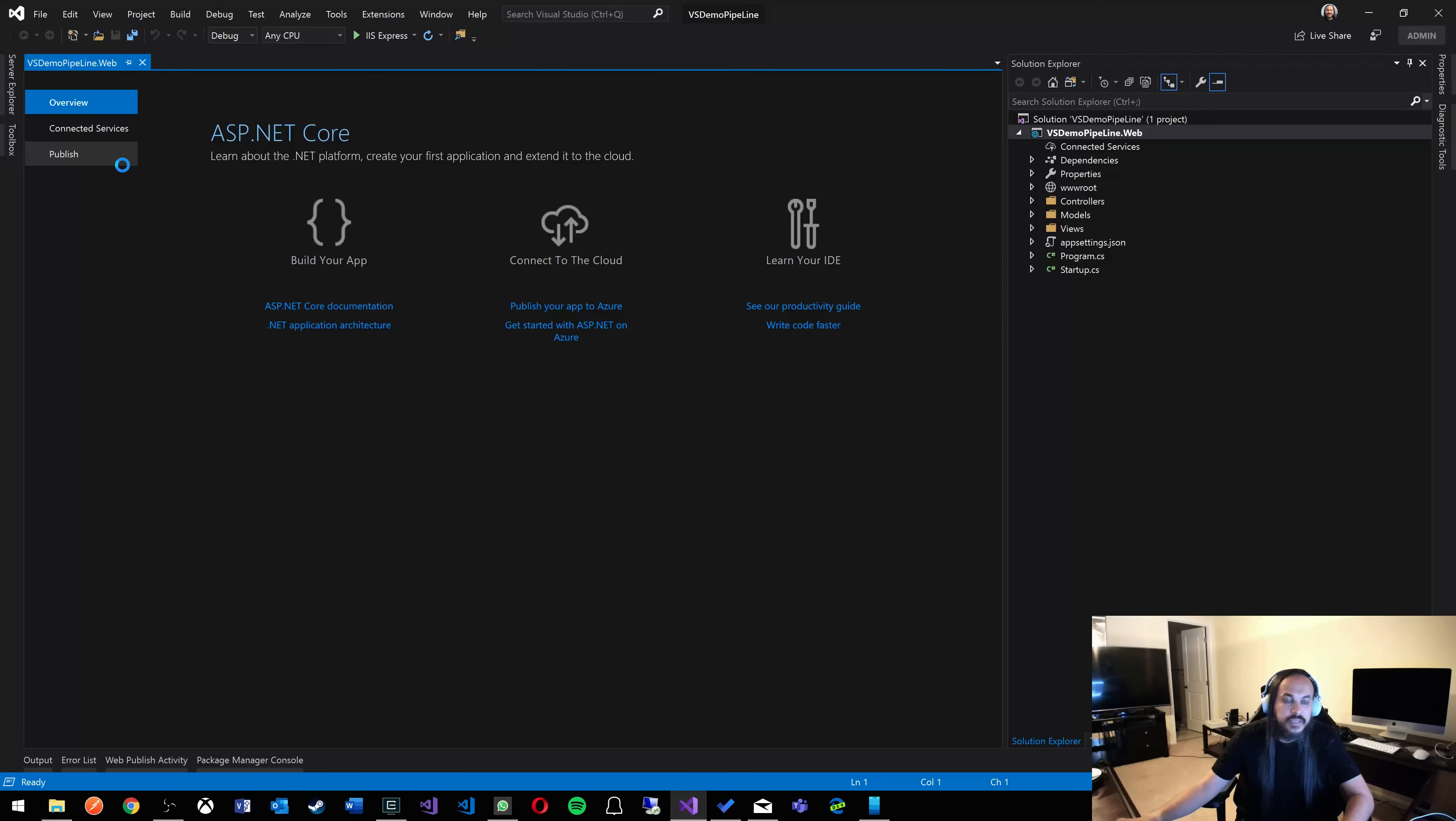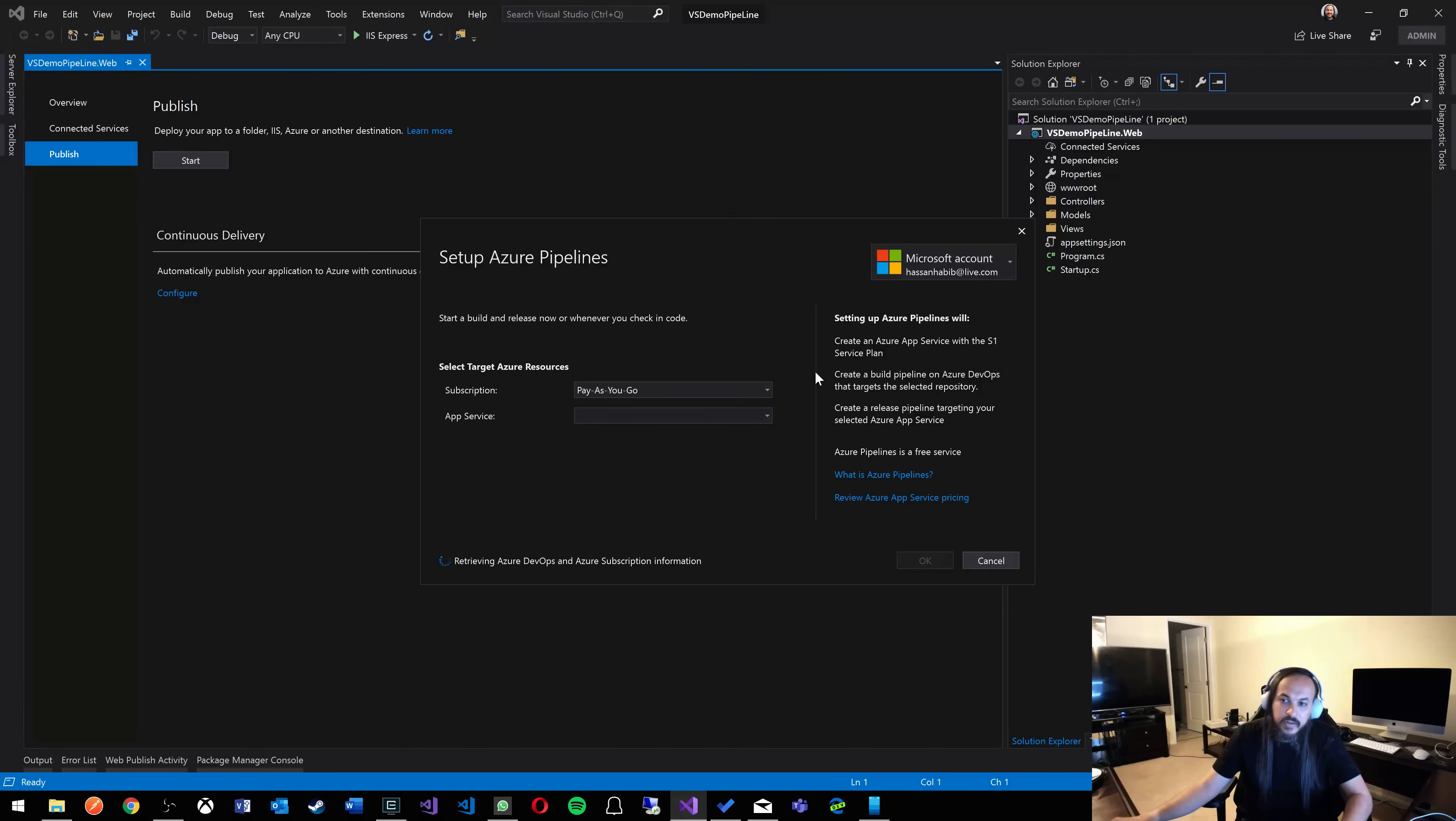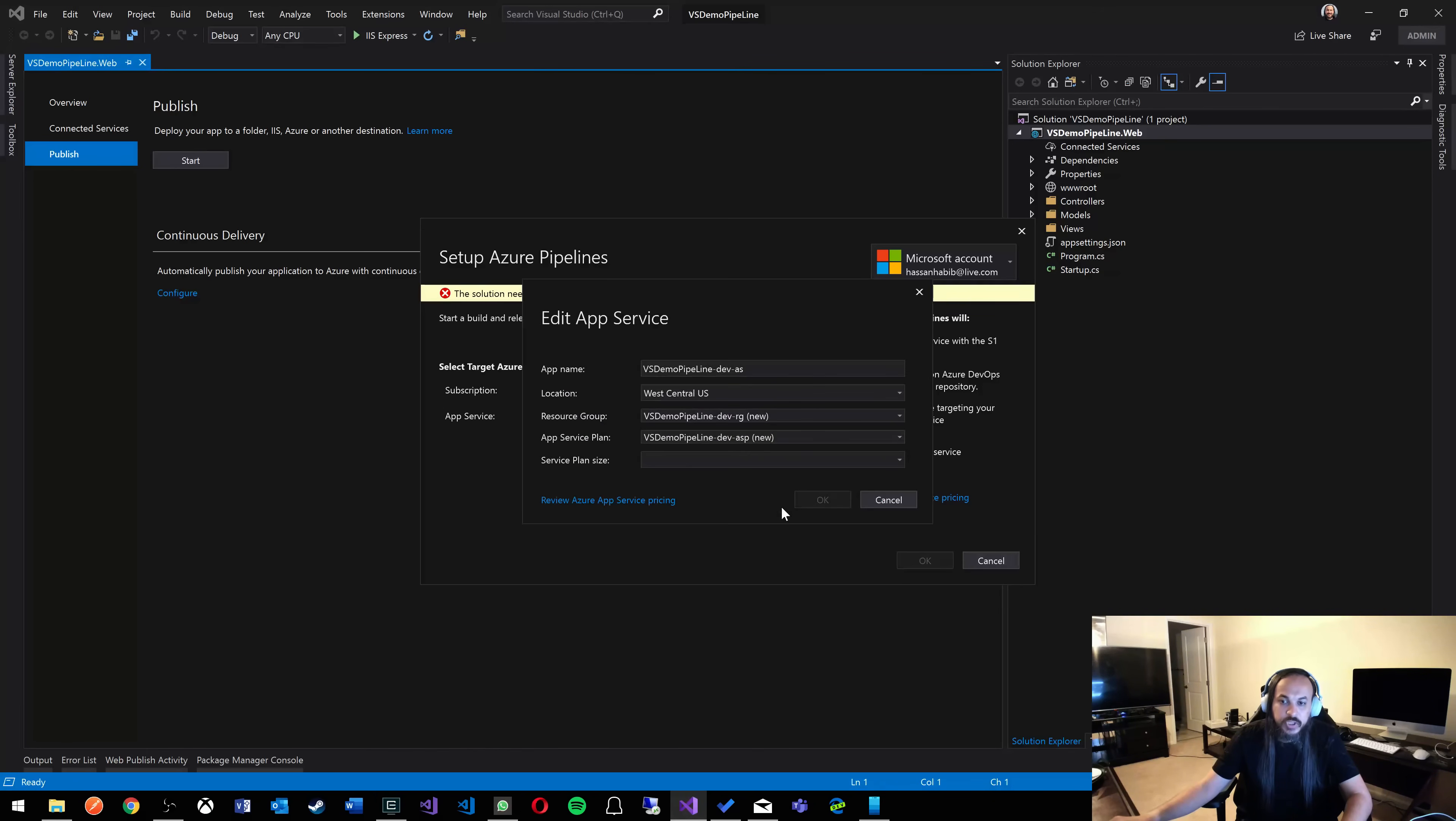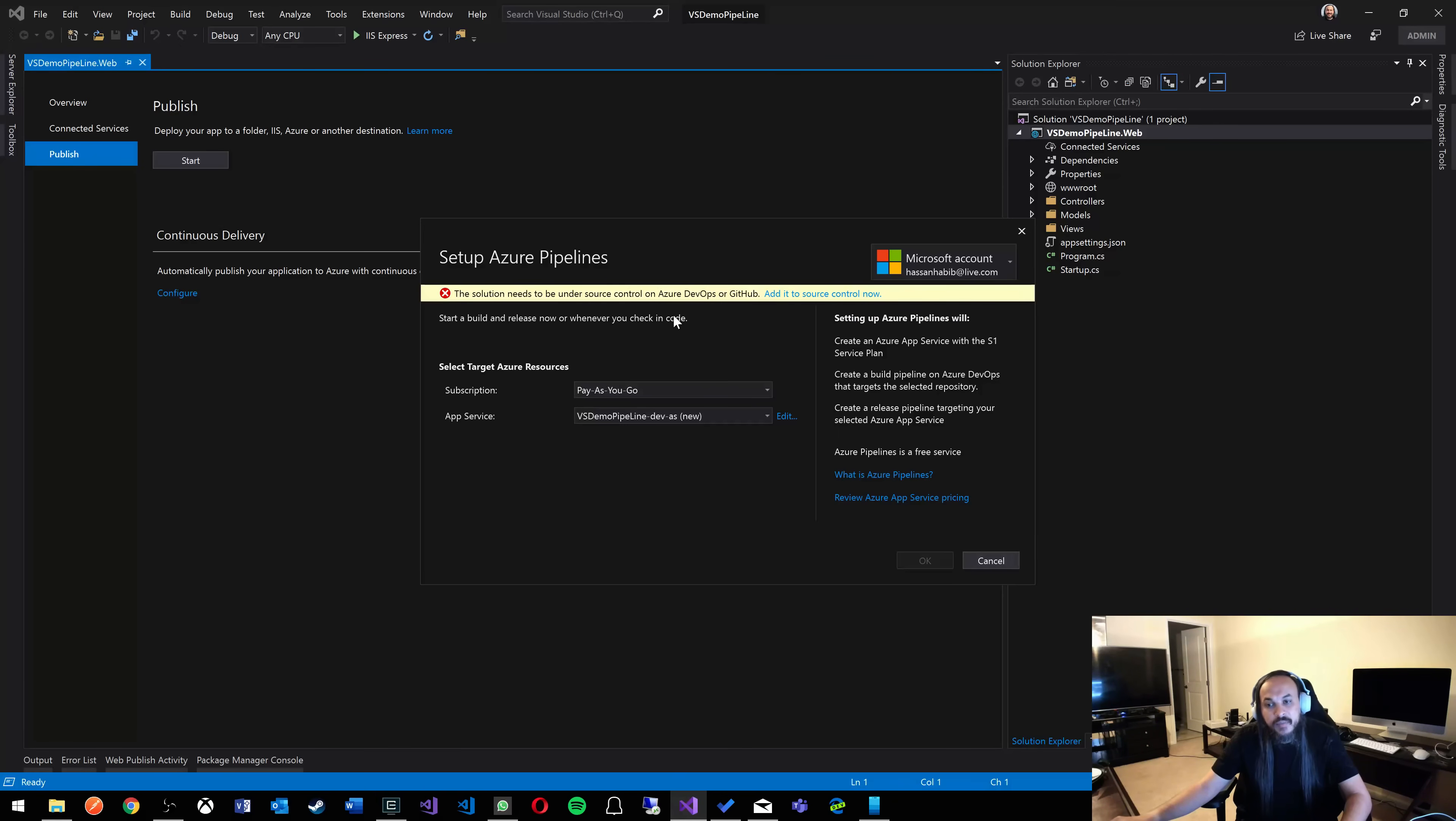If you go to the publish tab in here, you'll see this really cool feature where they say continuous delivery. Automatically publish your application to Azure with continuous delivery. So if you configure that, it'll tell you pick a subscription and let's build an Azure app service for you, which you can edit later and do however you want. But you will notice a message that says your solution needs to be in source control first before you can actually build a CI-CD pipeline.